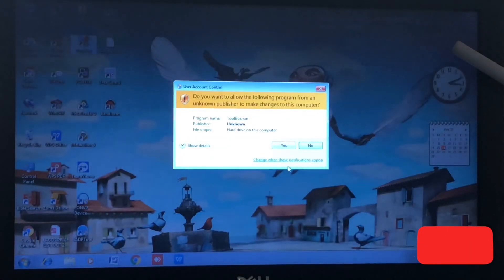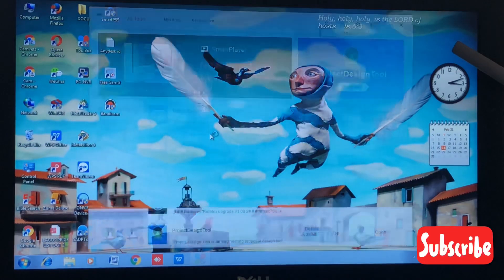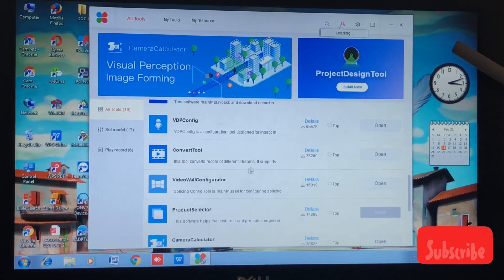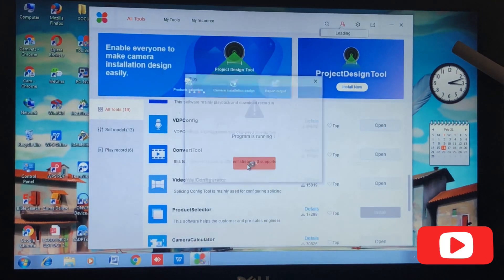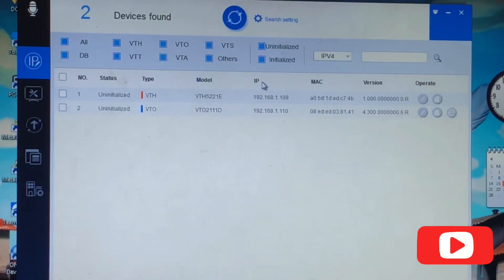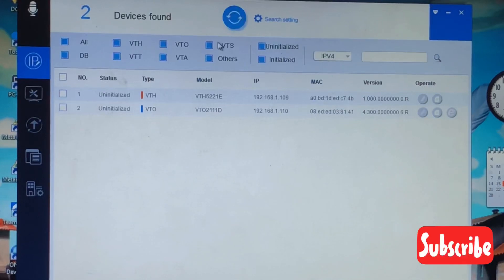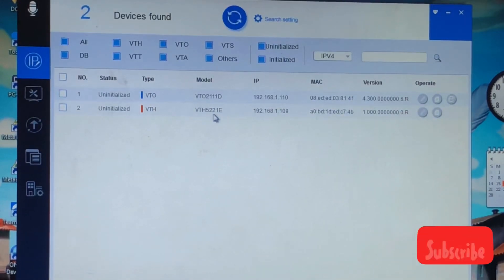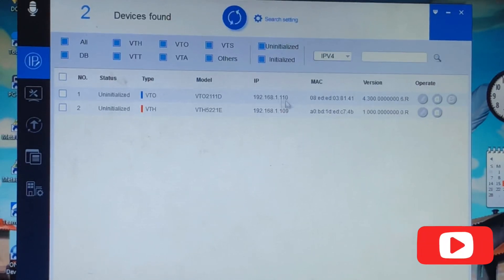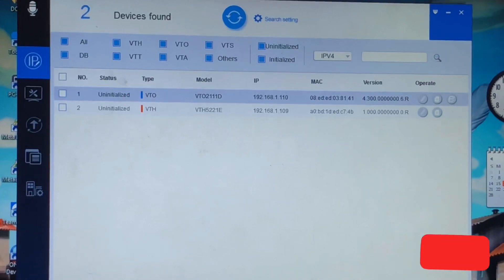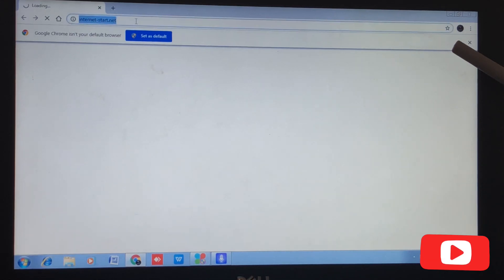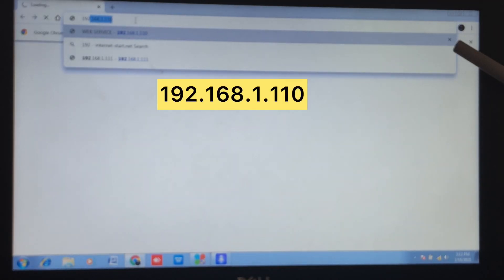Let's open the toolbox. The first thing we'll do is scroll down to VDP Config and open up the tool. Once we open up the tool and your devices are correctly connected using your PoE port, they show up like this. The two devices are not initialized yet.